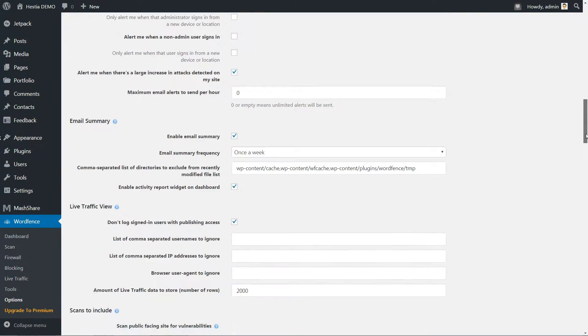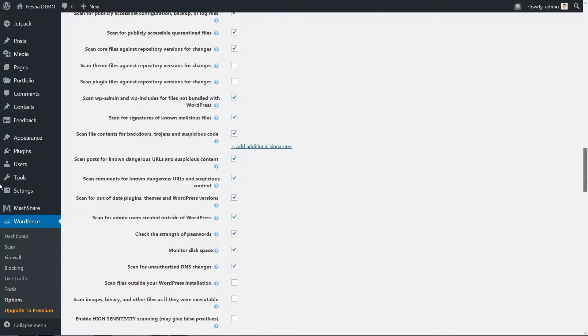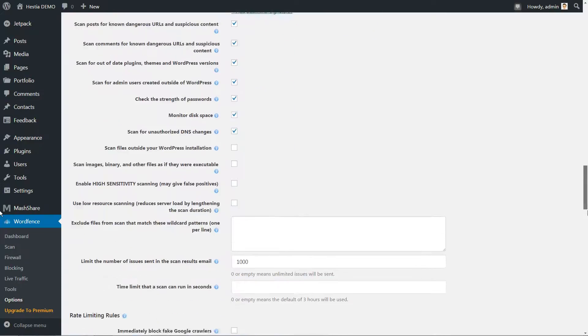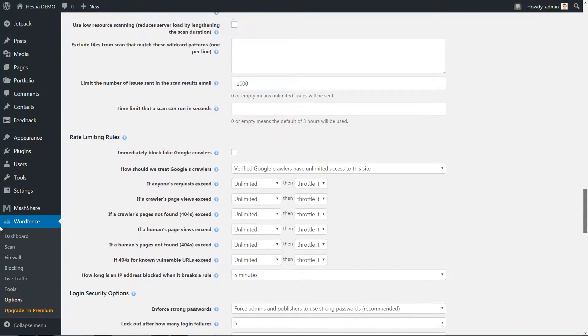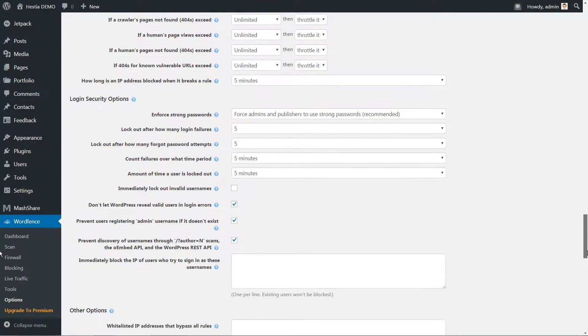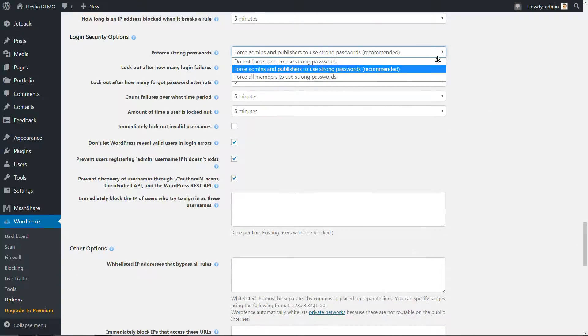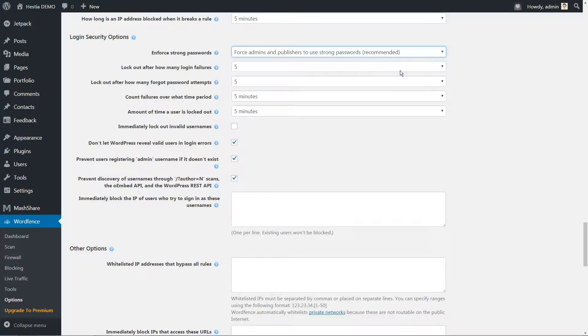With that taken care of, head further down until you reach the Login Security Options section. The default login options are quite solid. They force administrators and authors to use strong passwords, prevent the reveal of login errors,